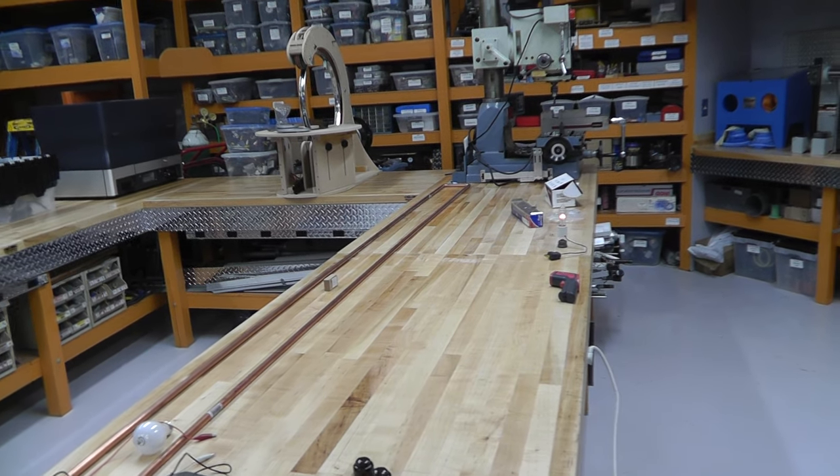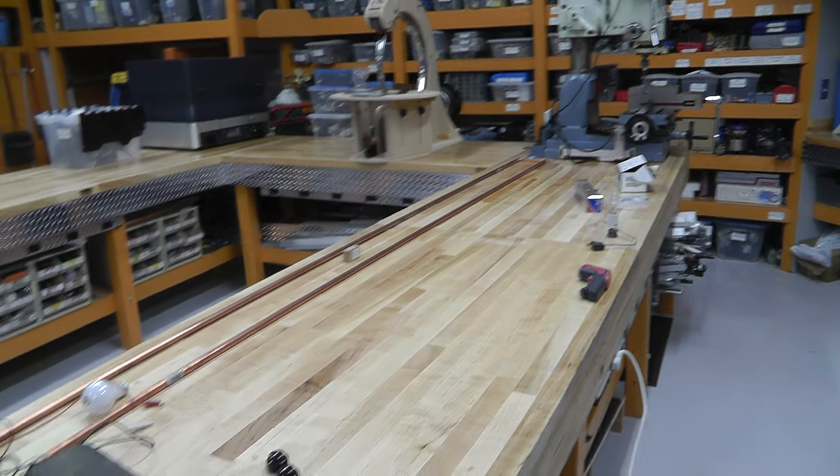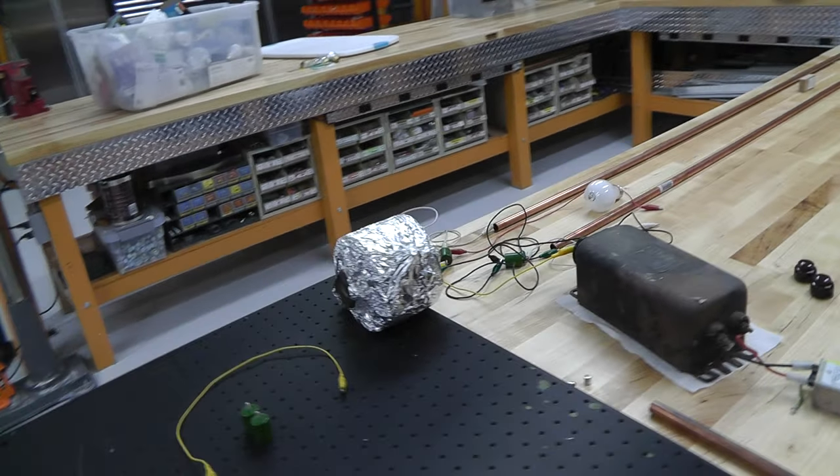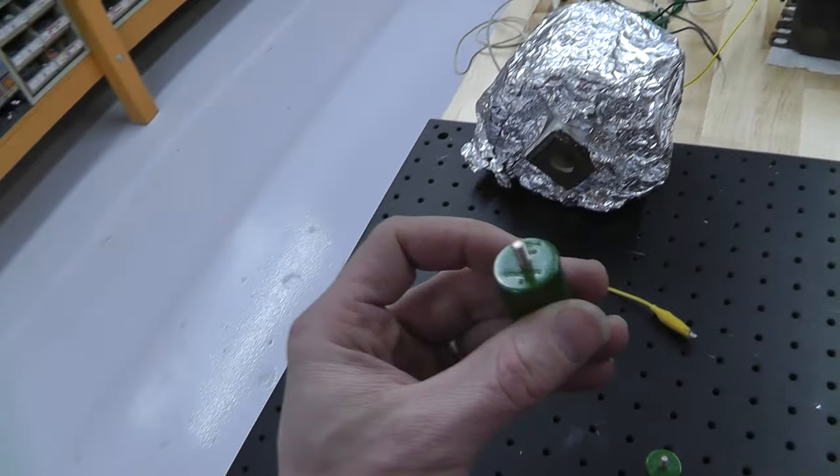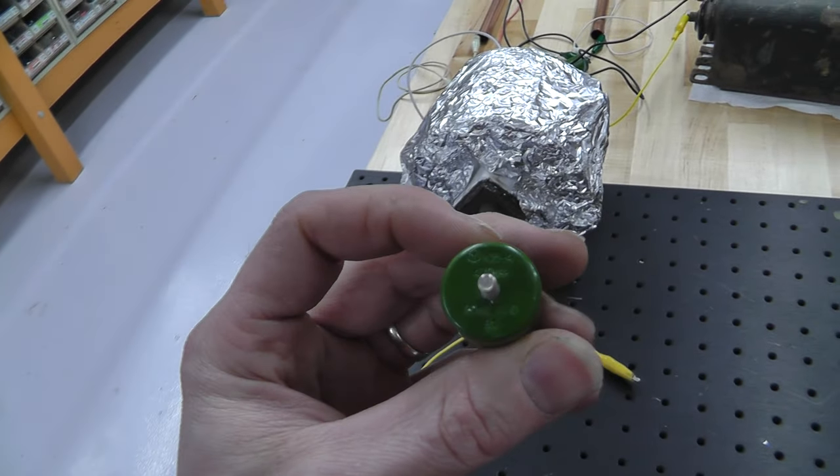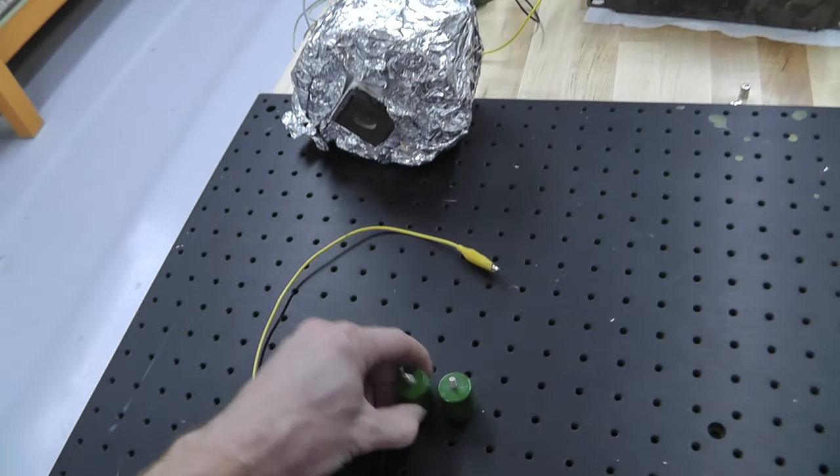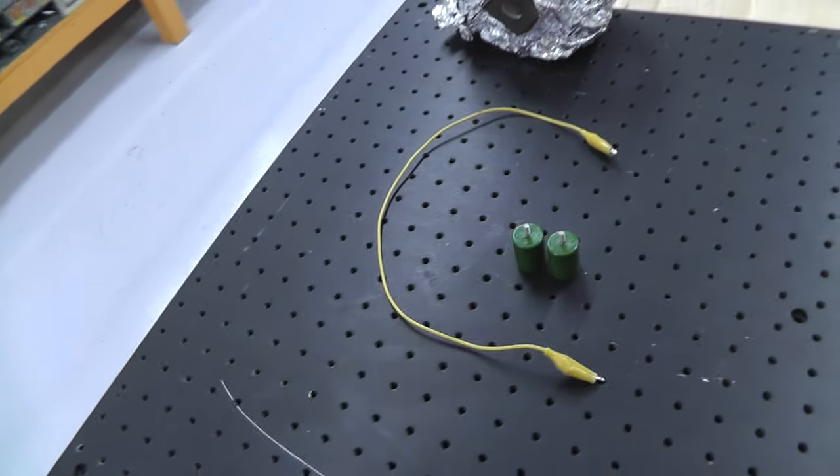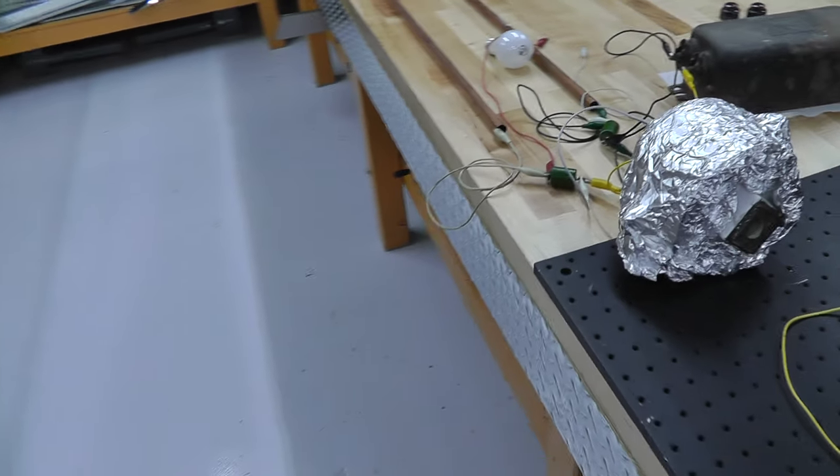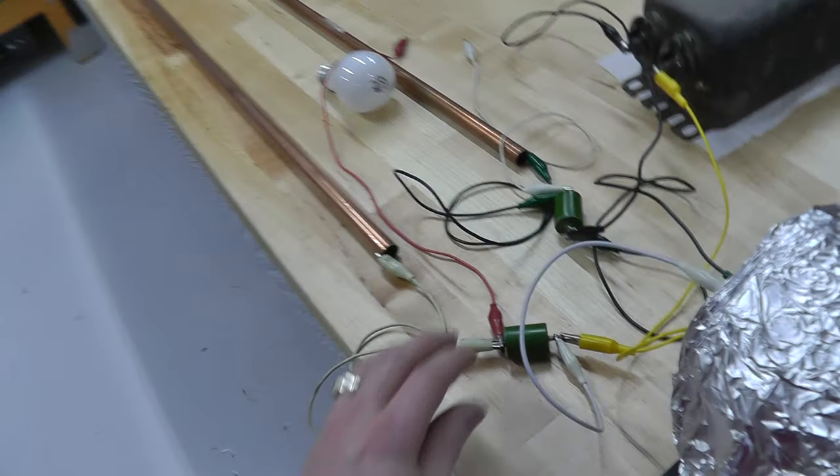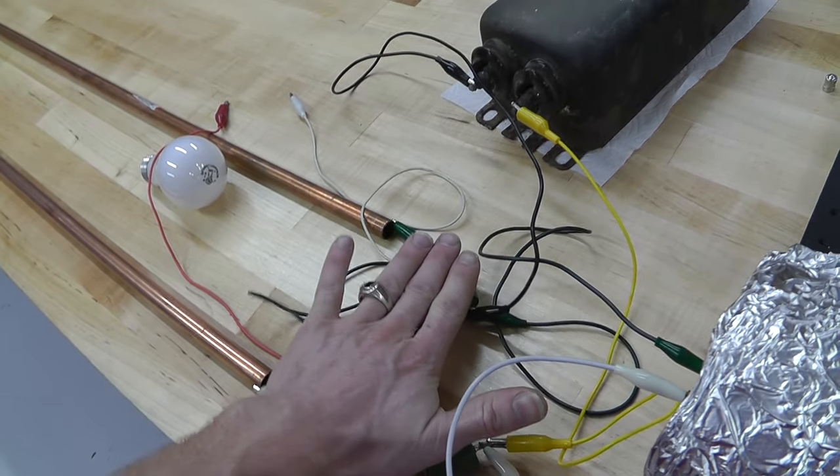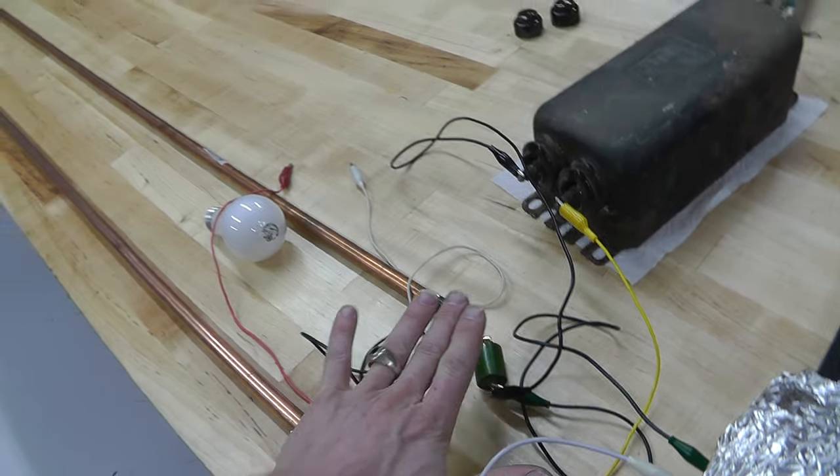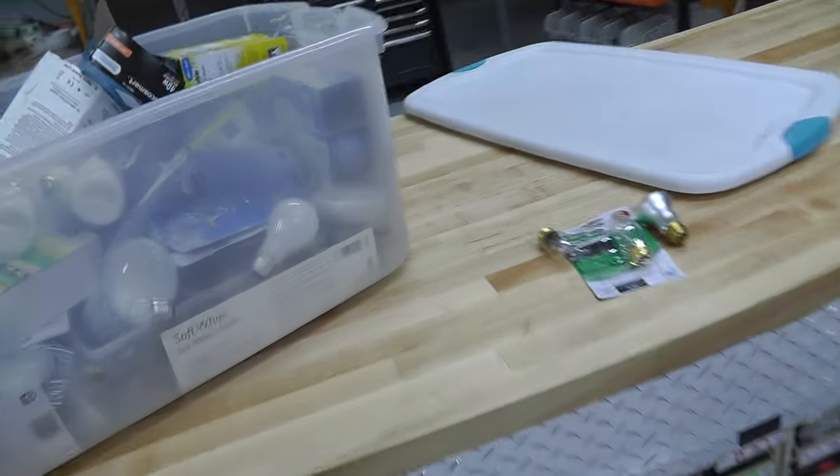Something popped, probably those capacitors. They're getting quite warm. These capacitors are not rated for this. These are cheapos from China that I bought years and years ago and never used them. Because they just don't work very well. Get a little warm.